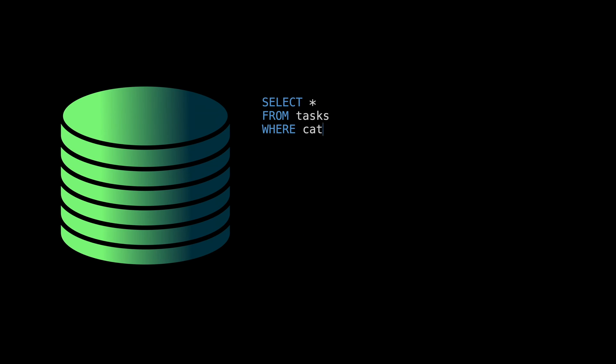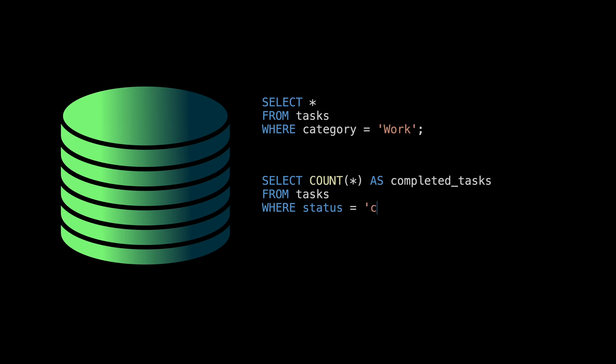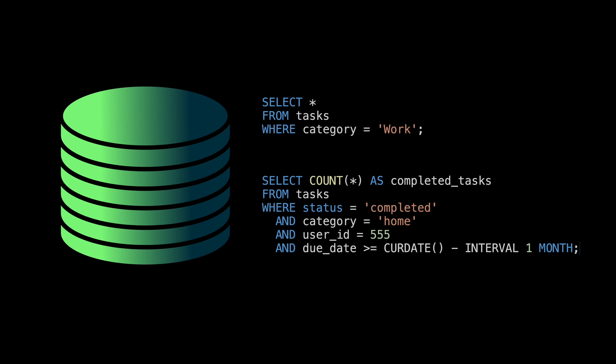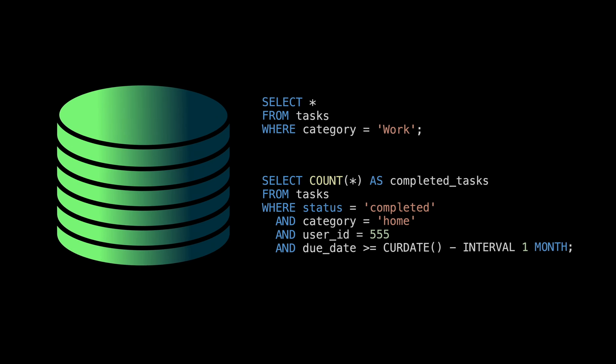Relational database systems have the ability to manage complex relationships, making it easy to, for example, query all the tasks for a specific user or category, or run even more complex queries like show me the number of completed tasks in the home category for user number 555 during the last month.